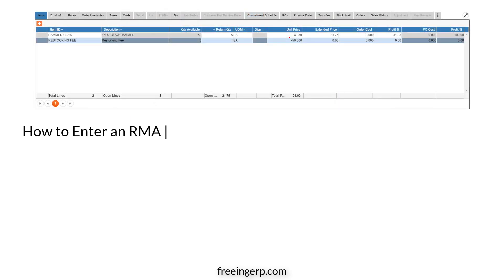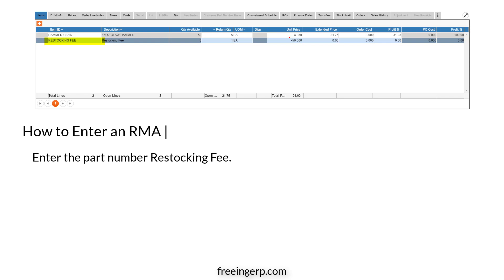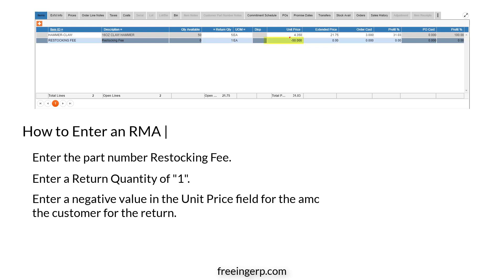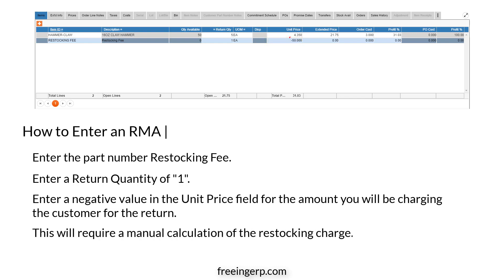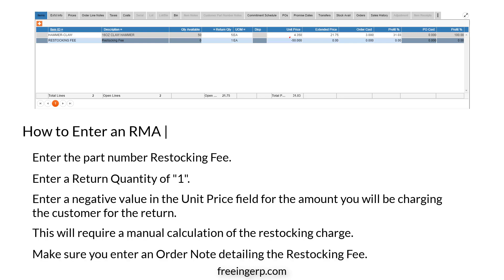Another method of applying a restocking fee is to enter the part number restocking fee, then enter a return quantity of 1. Enter a negative value in the unit price field for the amount you will be charging the customer for the return. This will require a manual calculation of the restocking charge. Make sure you enter the order note detailing the restocking fee.